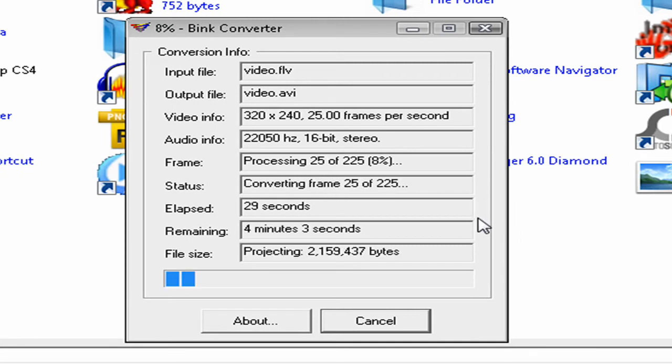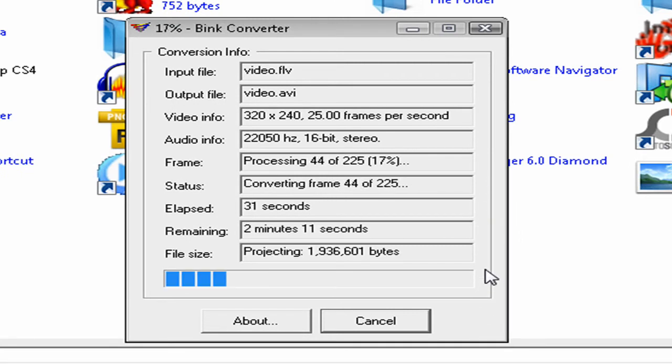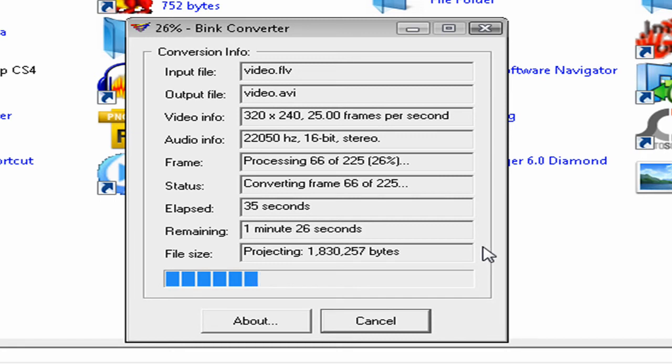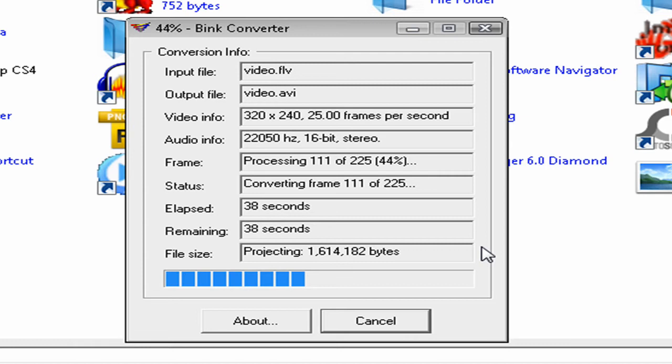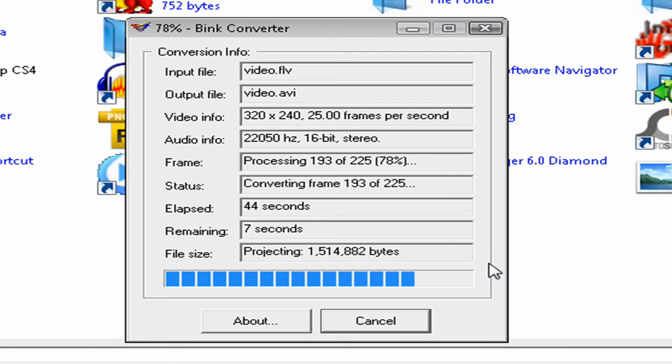And depending on how long your video is, it'll start to convert it. This video I picked was pretty short, so it's not going to take a very long time for it to convert.